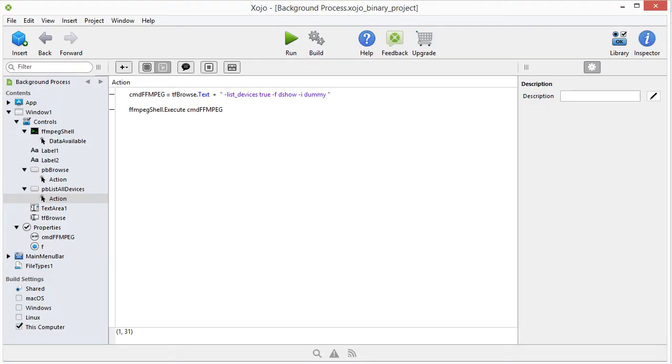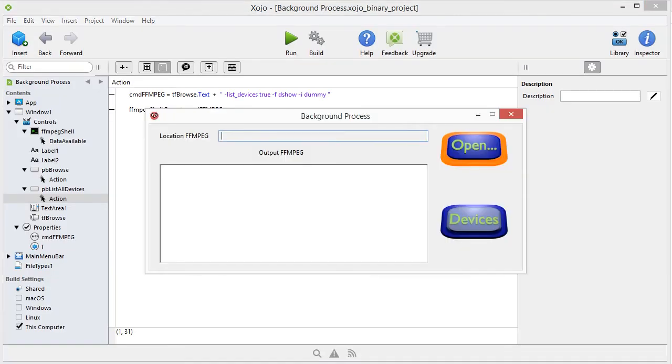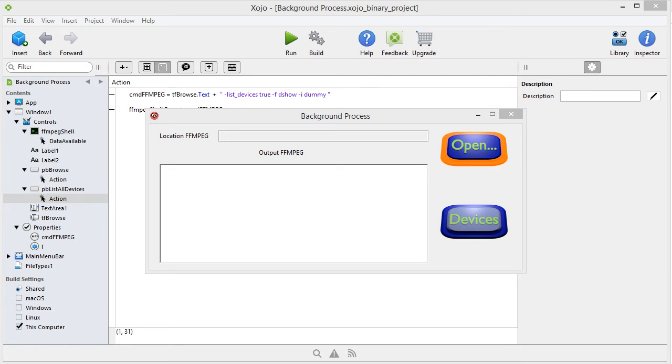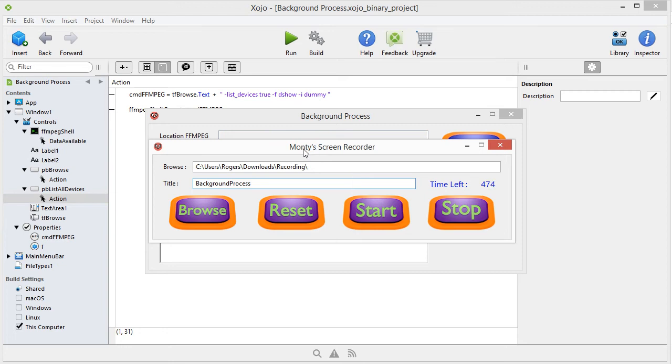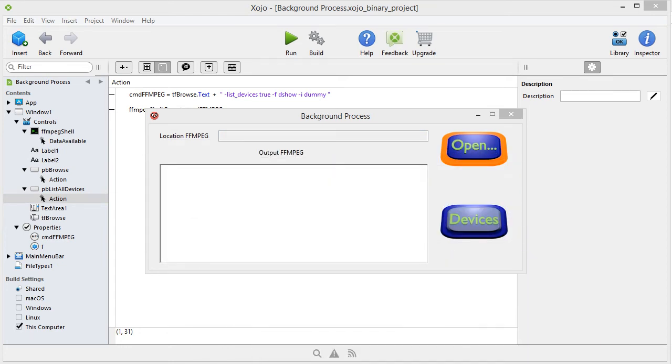So let me open this one. You can't see it, but this is my screen recorder. This is actually an interface to FMPEG. And that's why I start with the background process. In future videos, I want to show you how you can write one yourself, like this.